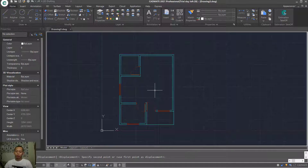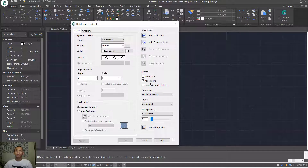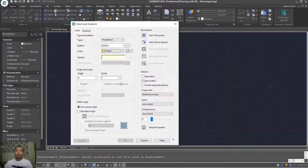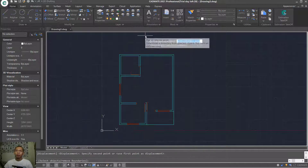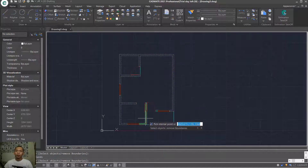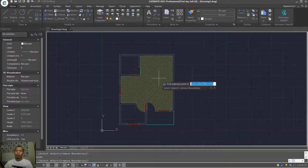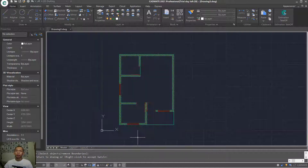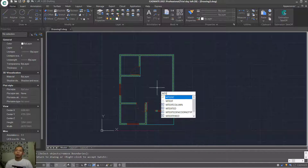Next, use the Hatch tool — type HATCH and press Enter. Use the default hatch pattern and set the color to yellow. For scale, set to 25. Select the big points — click at this point, also at this point, this point, and finally at this point. Press Enter to apply, click preview, then click OK to apply this hatch.